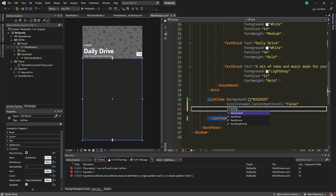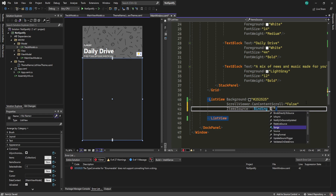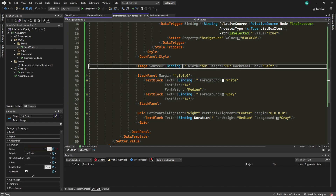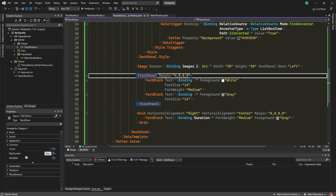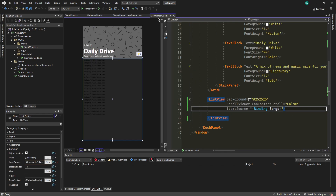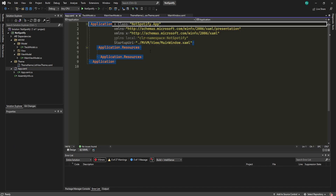The StackPanel should actually be a ListView — change it and set ItemsSource with Binding Songs. Now we can see some items but images aren't showing. Go back into the theme file: for the Image Source binding use Images[2].Uri (the 64x64 image), for the first TextBlock bind to Name, and for the second TextBlock bind to Artists[0].Name.